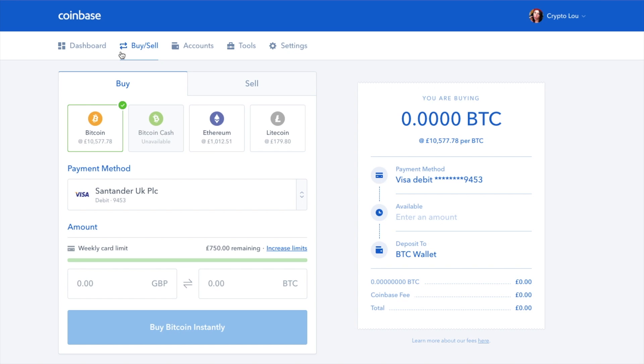I've actually already done a full tutorial of Coinbase. So if you are new to it and you want to take a look at that, I'll put that in the top right hand corner now.